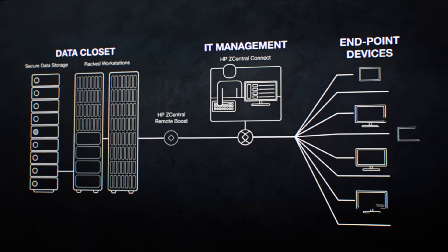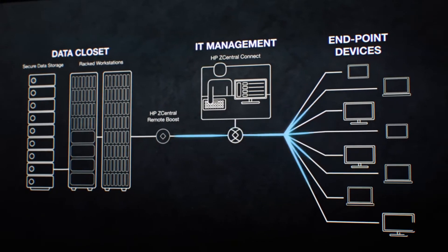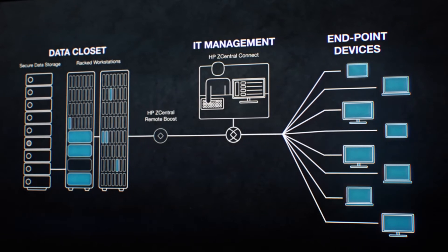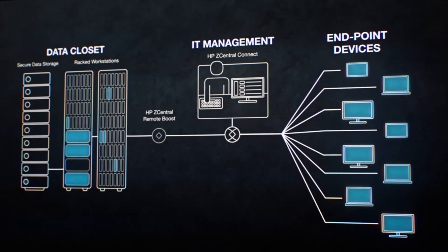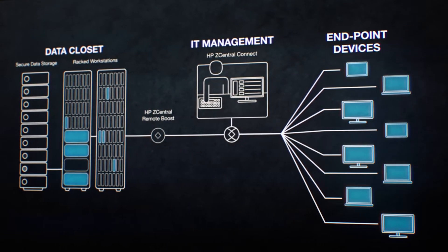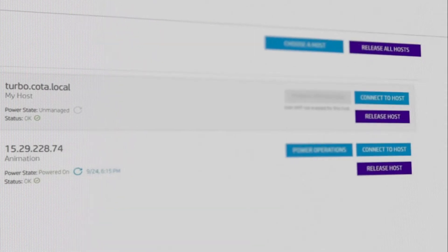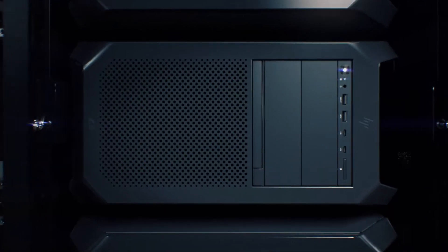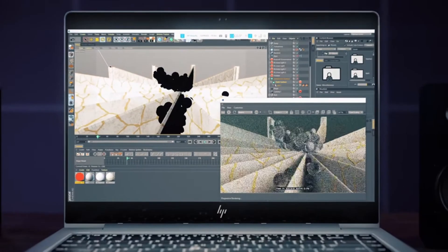Respond quickly to teams wherever a project takes them, giving them flexibility to choose the power they need. Users simply connect in one click, while HP Z Central Remote Boost does all the work for you in the background.